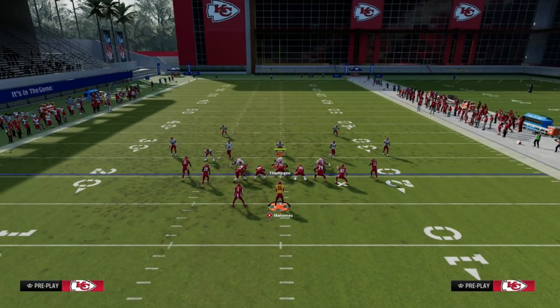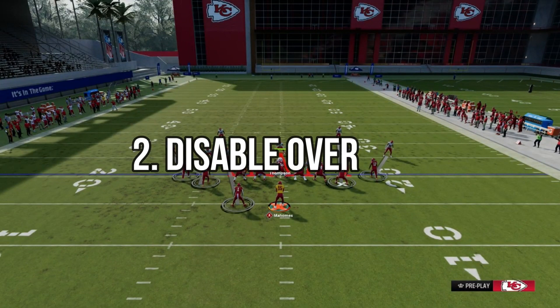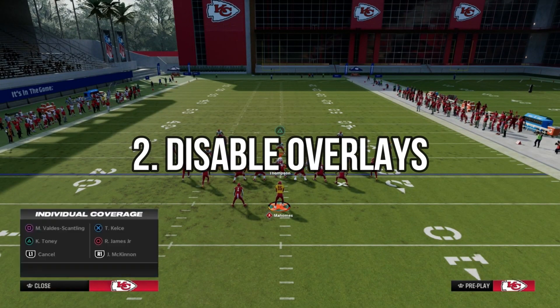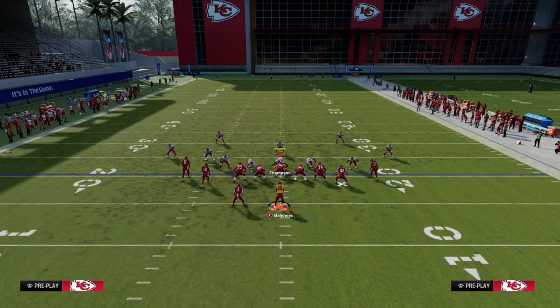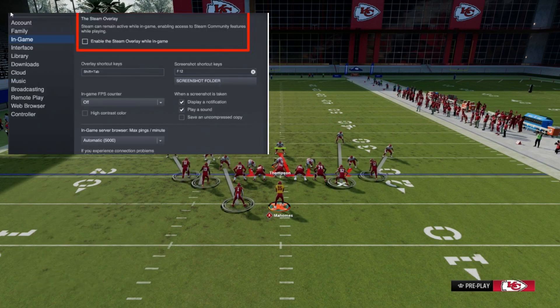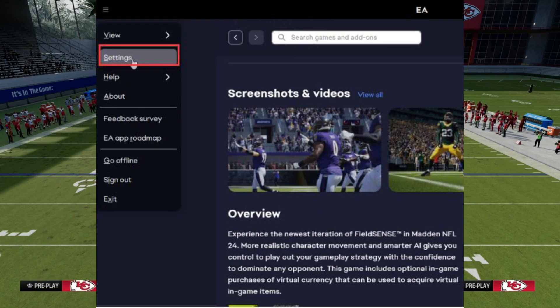Now, let's tackle overlays. Sometimes overlays from platforms like Steam, Discord, and Xbox can cause issues. Here's how you can disable them.